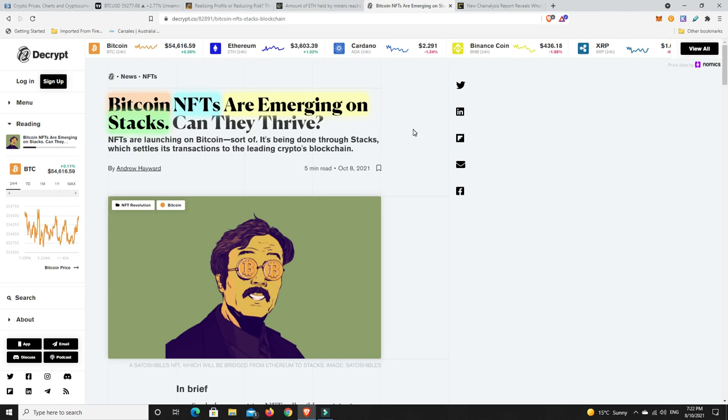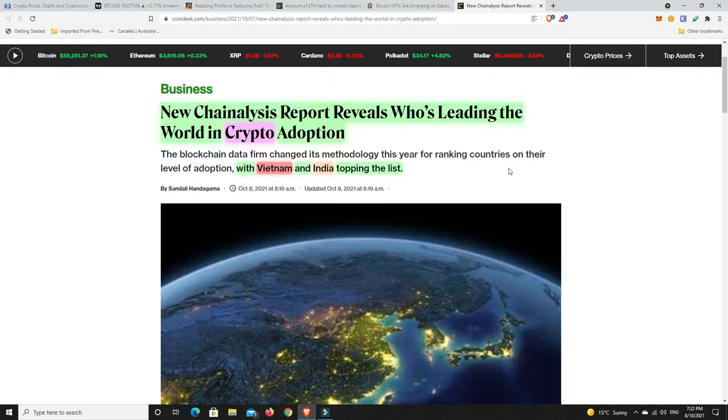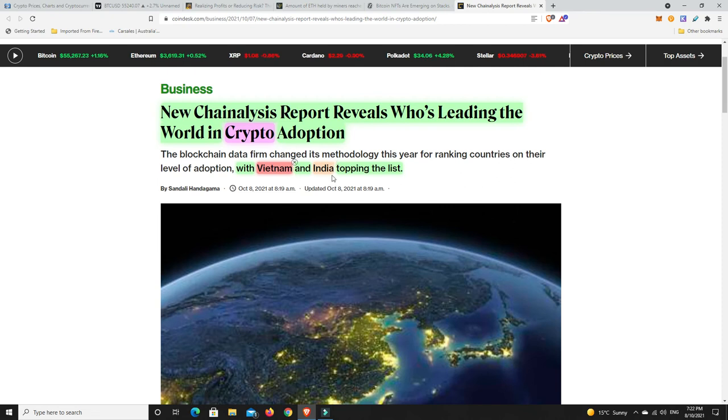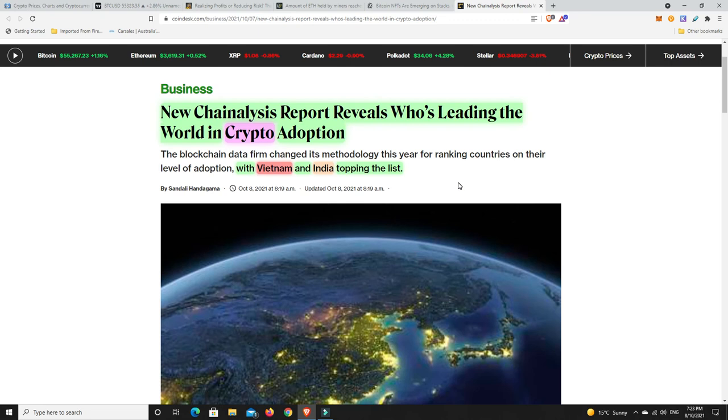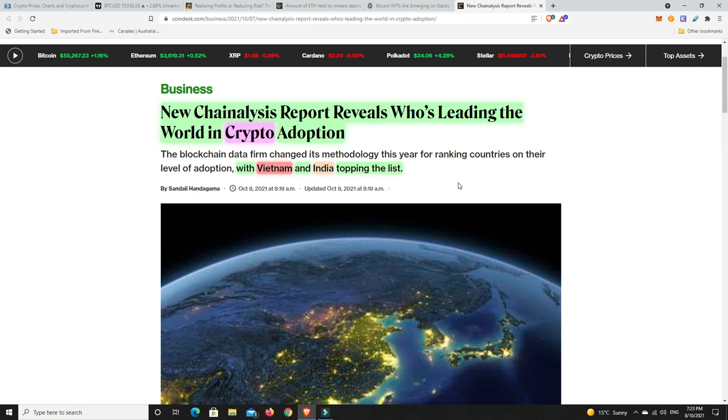Last but not least, new Chainalysis report reveals who's leading the world in crypto adoption. They said it was America but it seems now it's Vietnam and India topping the list. India is very very interesting considering how anti-crypto their government was for quite some time. India's government was anti-crypto first, so I get the feeling America has sort of followed their suit more than you could say India followed America's suit. They were very anti and now it seems they're loosening the reins.